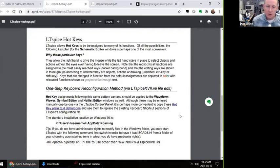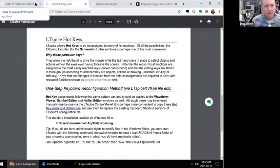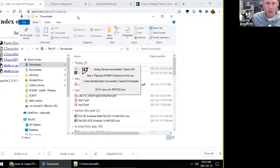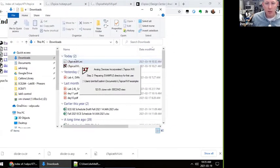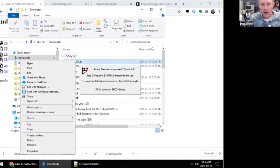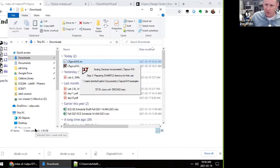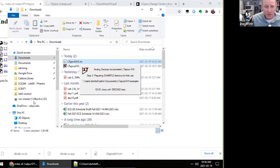LTSpice is still going. So what you want to do is take the LTSpice XVII file and copy it. I'll just put it in my clipboard because I'm going to paste this in a special spot.